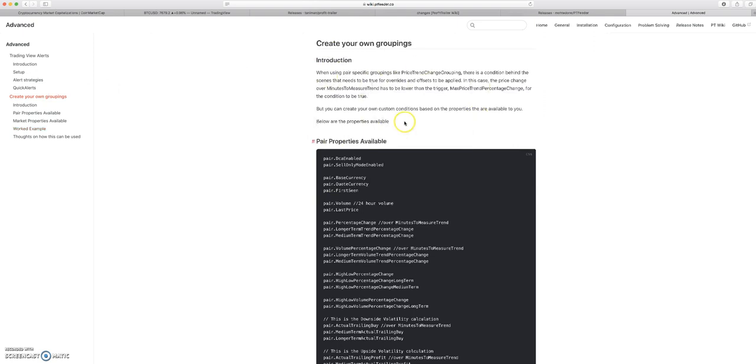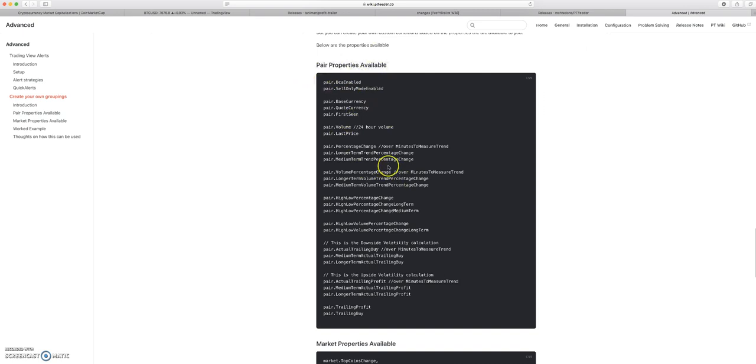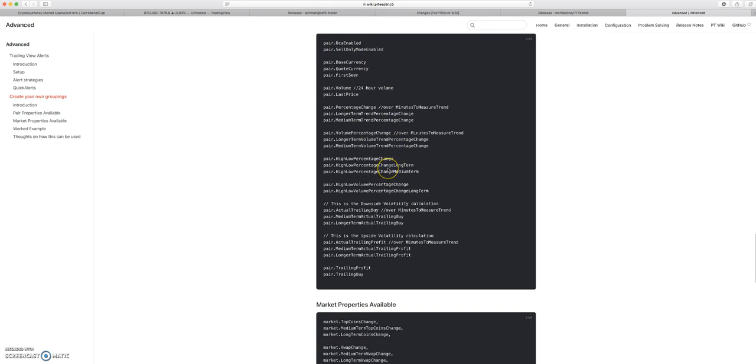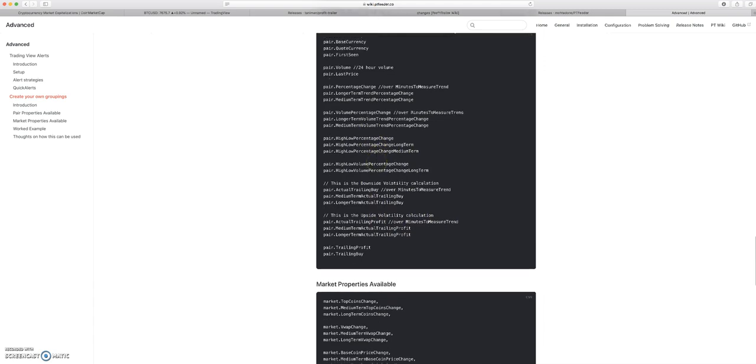Price trend change is a grouping. It says max price trend change percentage, whatever, kind of confusing languages. But this is gonna be nice. So these are all the pairs properties that you're able to use in your calculation. I know that this is a little bit more complex than most kind of want to get, but this is opening up the realm of feeder to allowing you to do a lot of really really cool things.